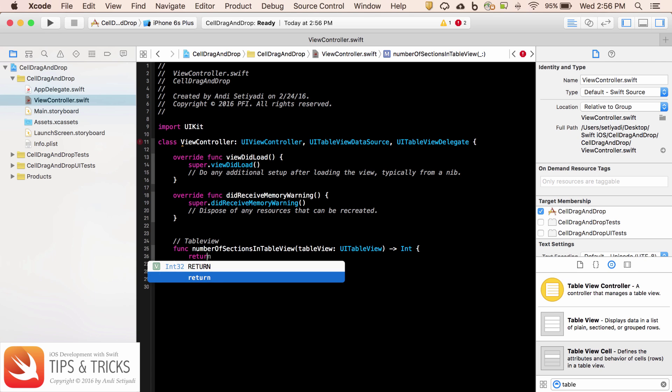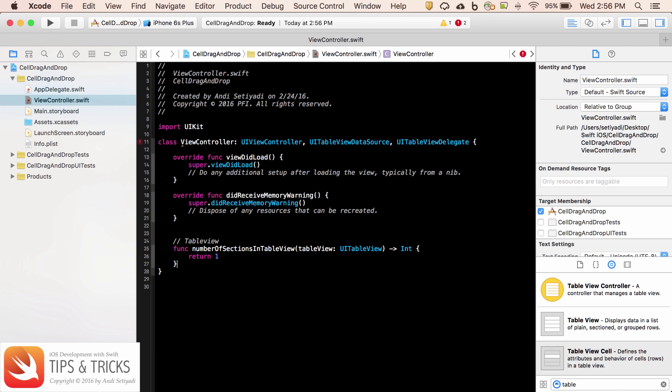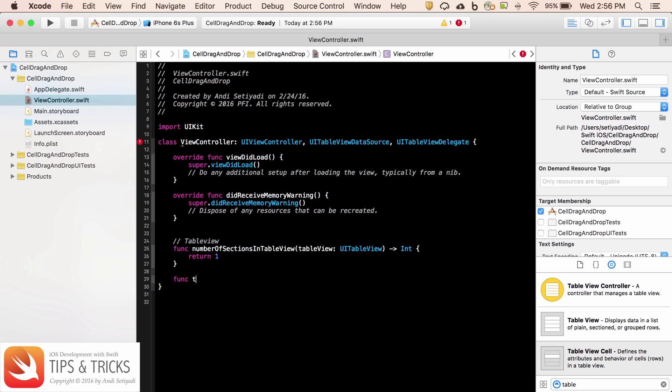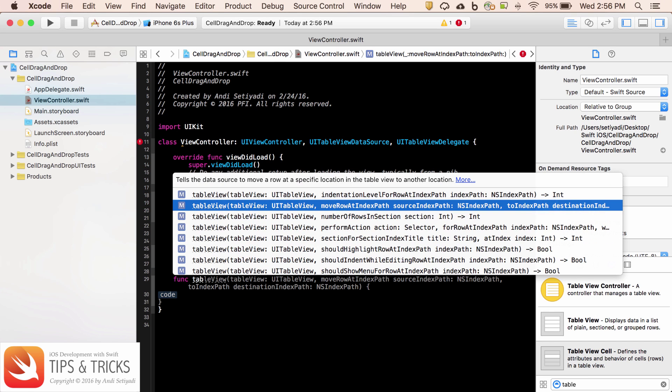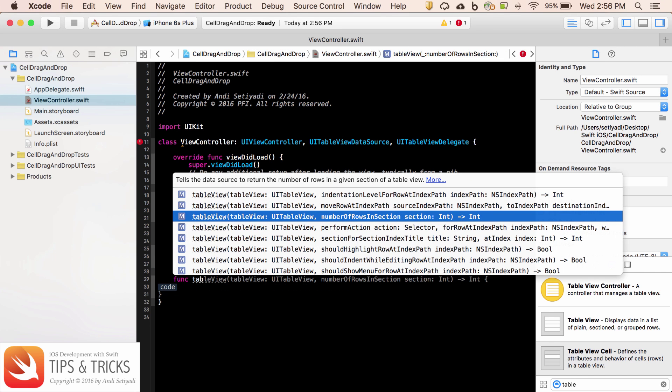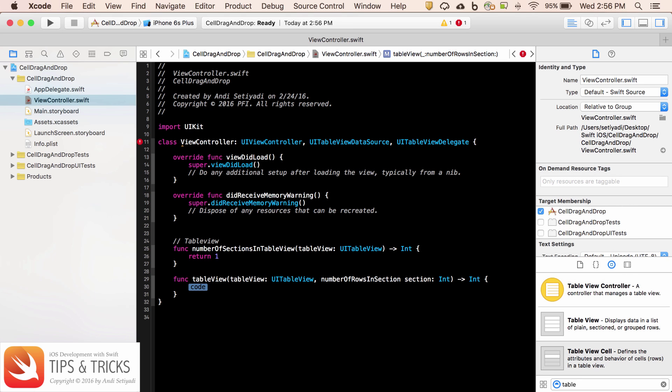It's going to be just one section. And then function table view. We want to set the number of rows in section. So before we do that, let's create our data source.